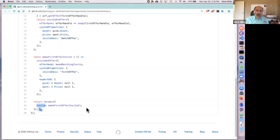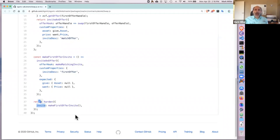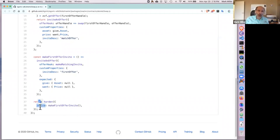Now let's look at what this first invite is. We see a function called makeFirstOfferInvite — a function with no parameters. It calls the helper function inviteAndOffer, which is part of the Zoe framework. It's called inviteAndOffer because the contract is saying to Zoe: I want to invite someone to make an offer. Create for me an invitation that I can give to them such that they can make an offer which I will react to. This is the main invite-creating operation in Zoe.